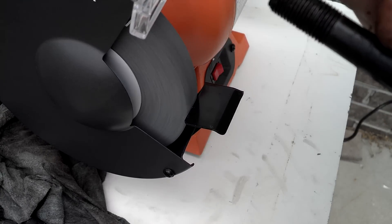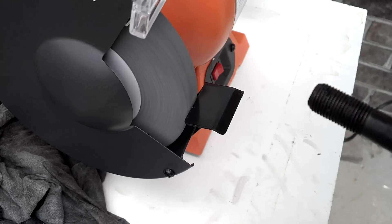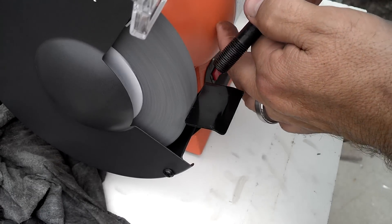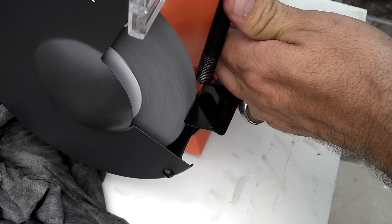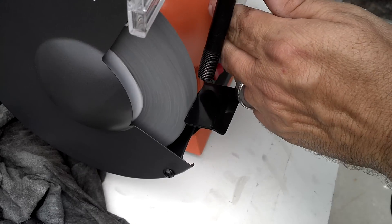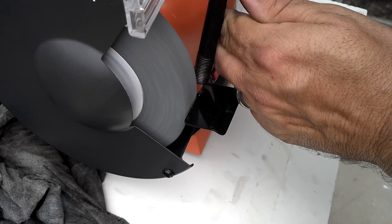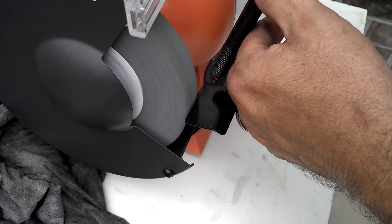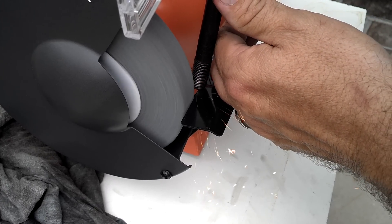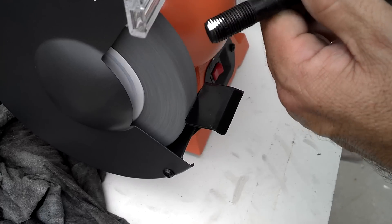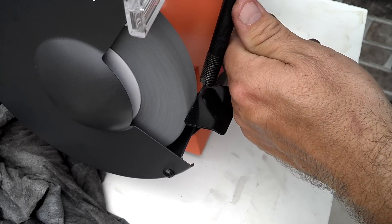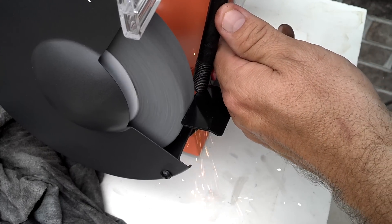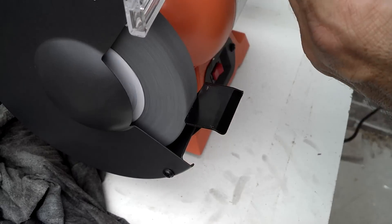Now we need a notch about a little bit of ways up and then we're going to round the tip. A little deeper. That's good.